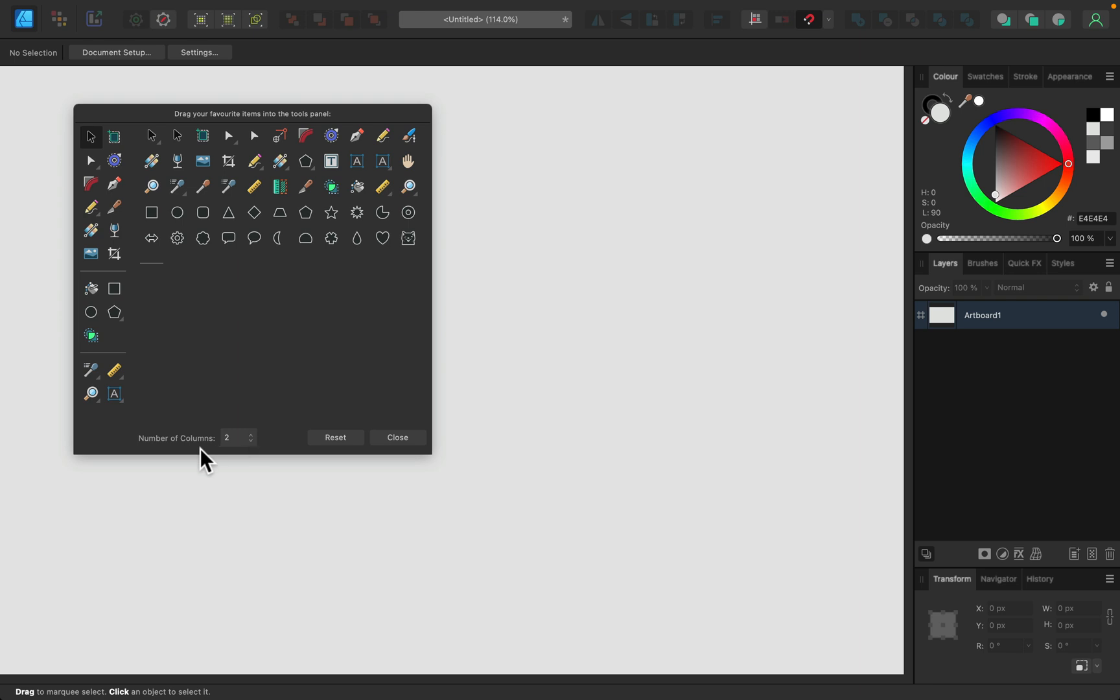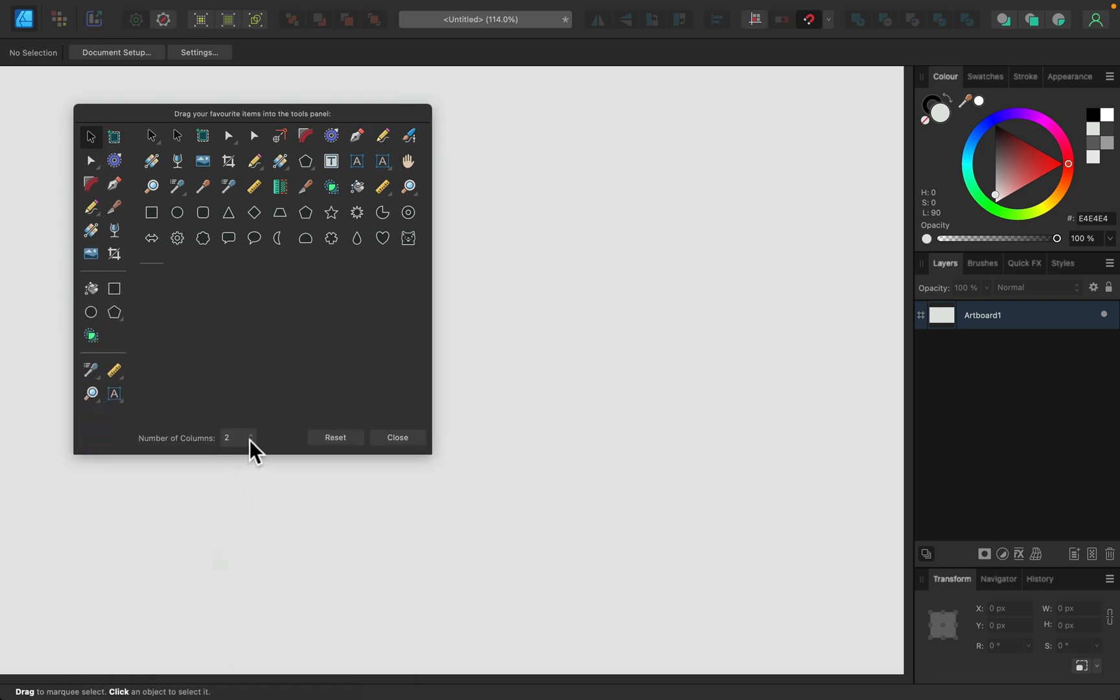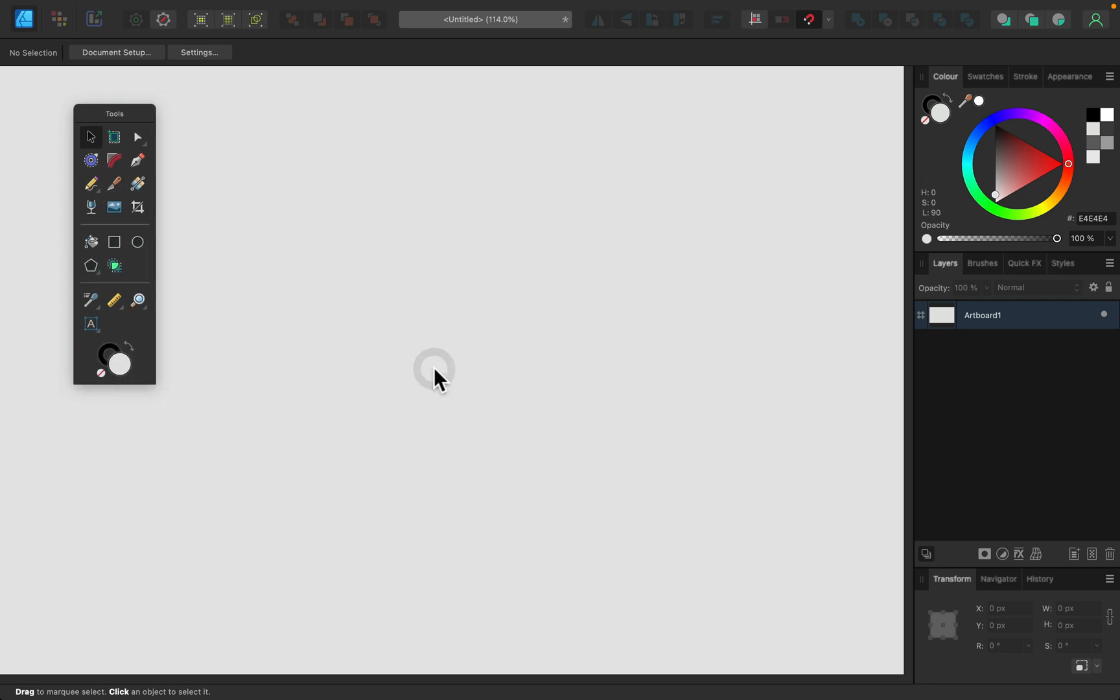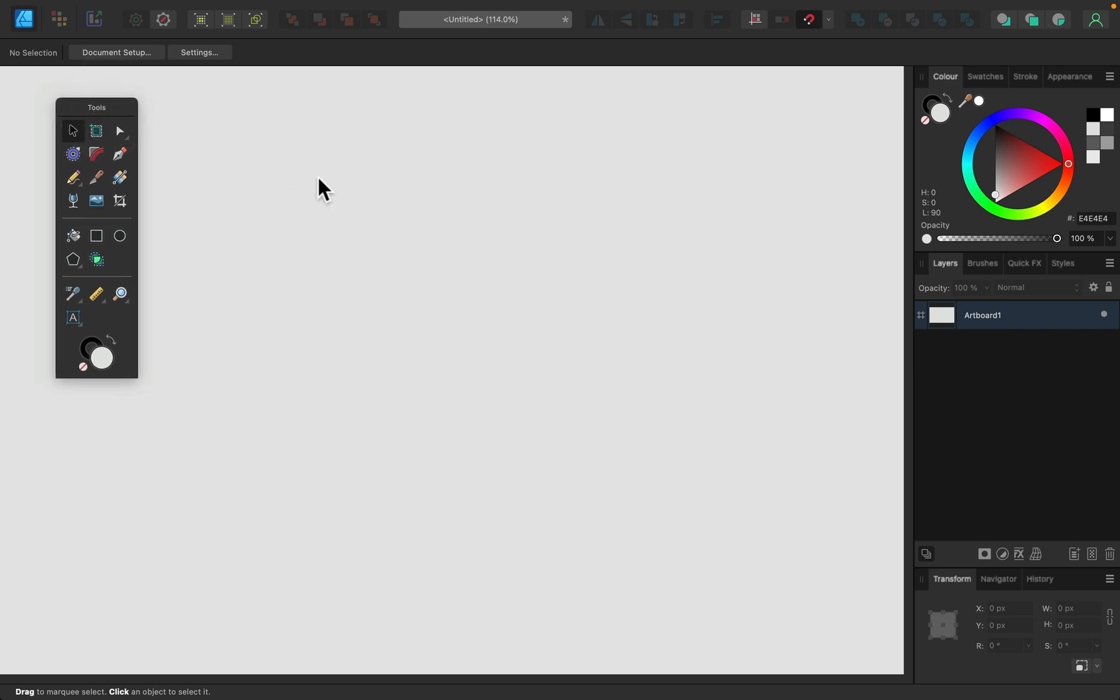Also, you can see we can modify the number of columns from one (the classic docked version) to two or even three or four. Then we can close it, and that's our new floating